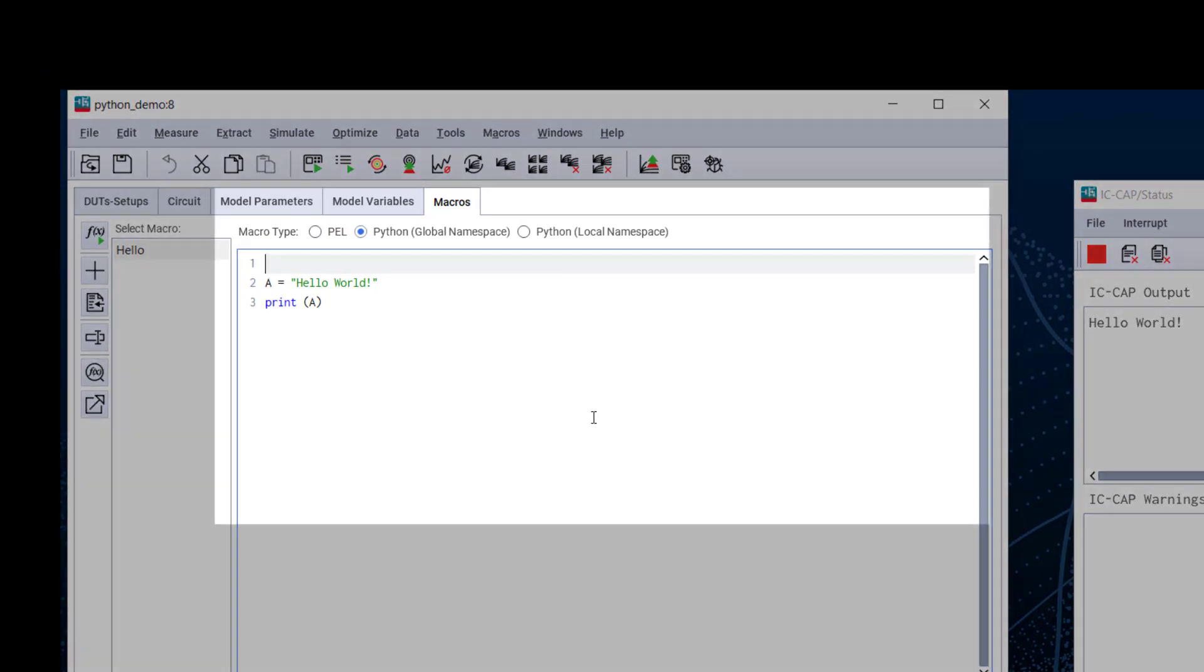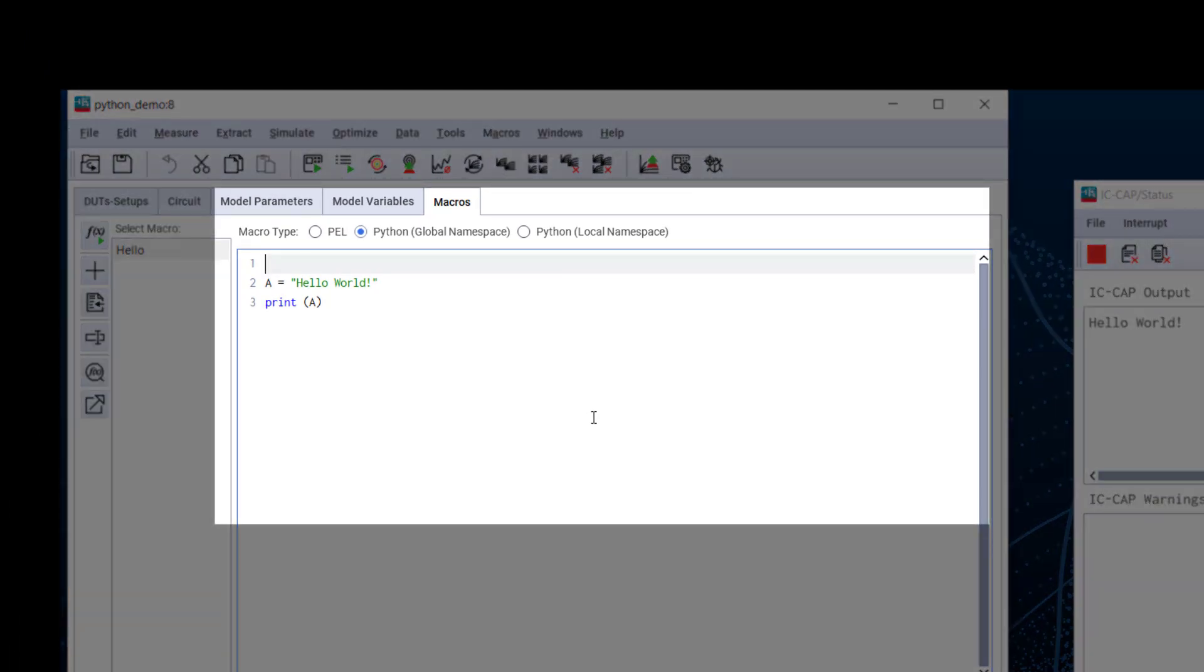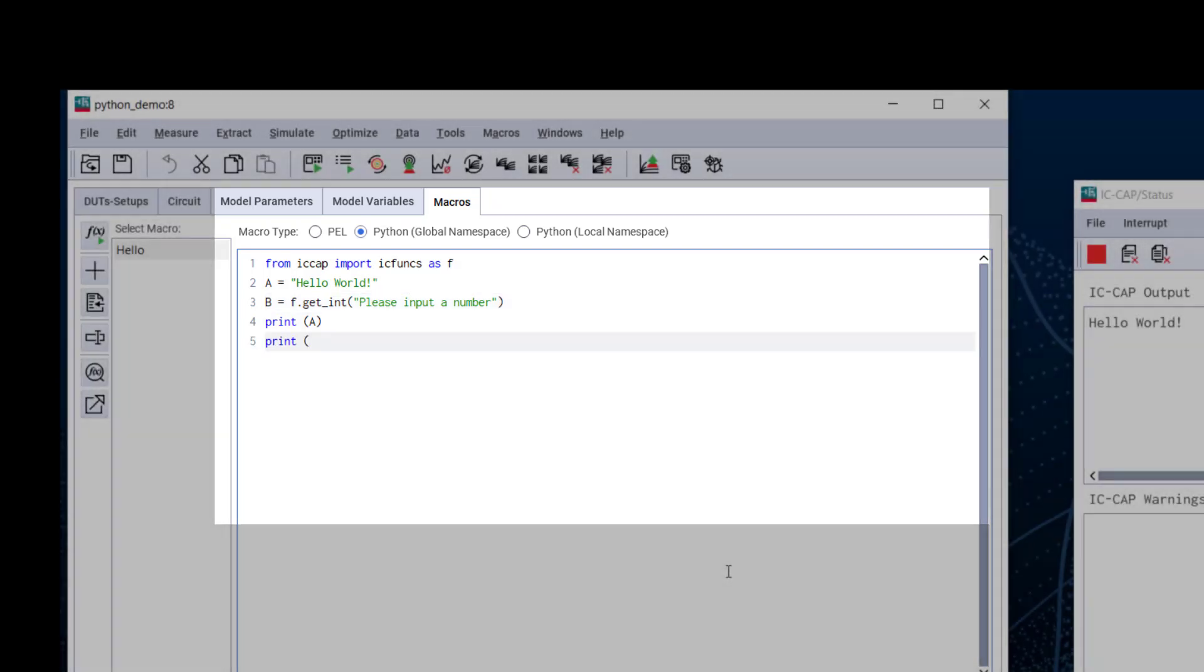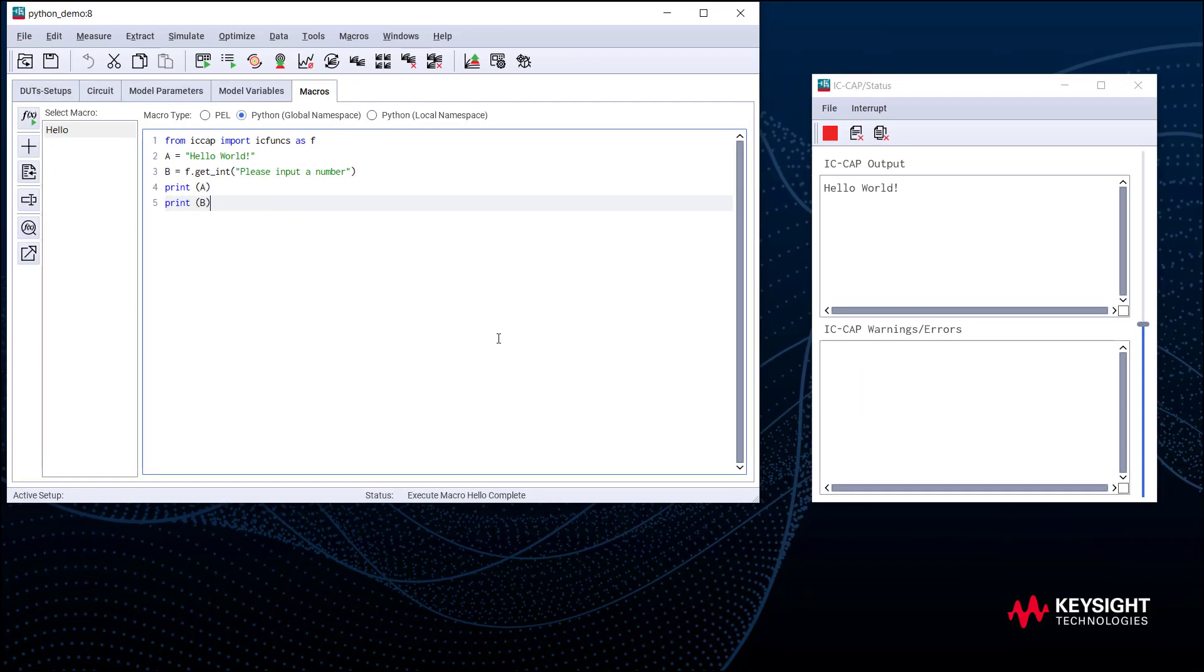Next, we can try to import an IC-CAP function and use it. We type in from ICCAP import ICFUNC as f. Then we define b equals f dot get_int, place input a number. Then print b.